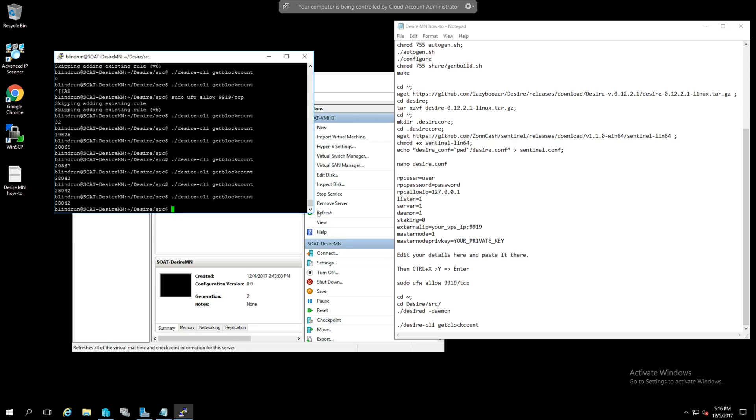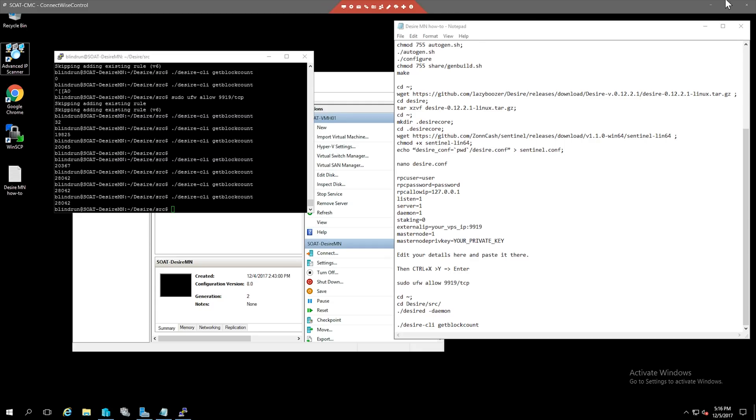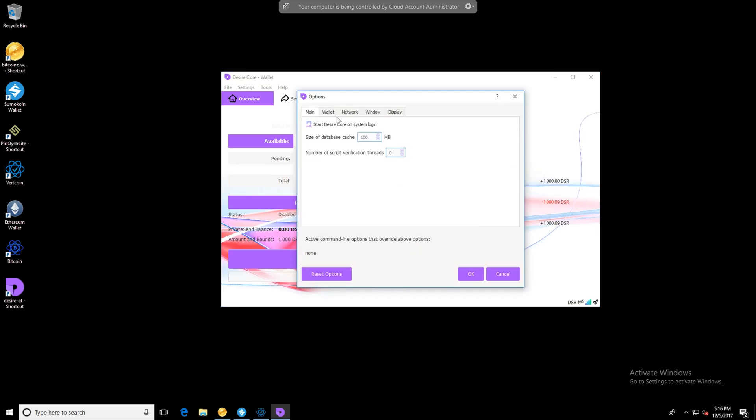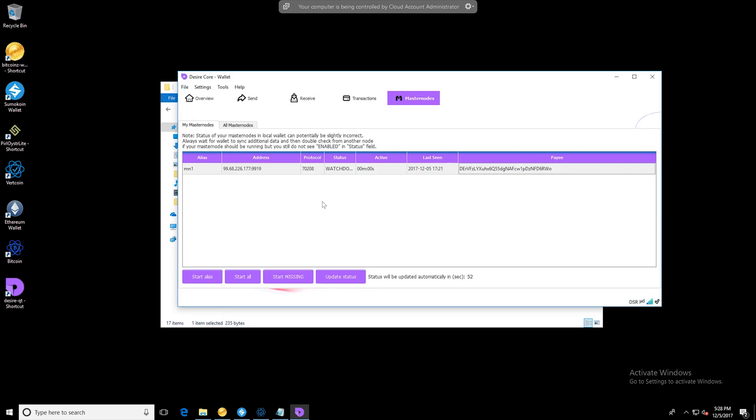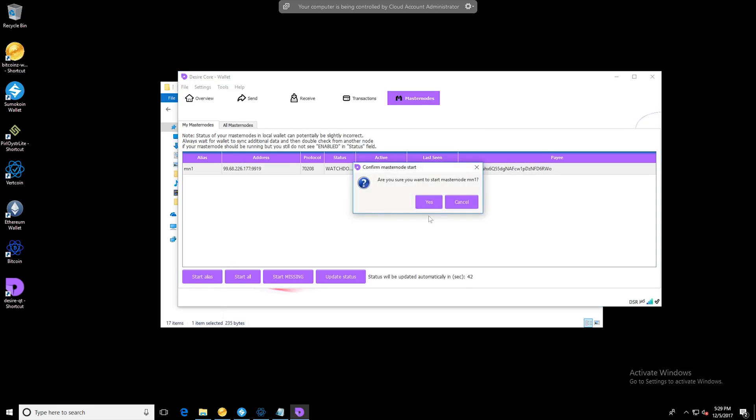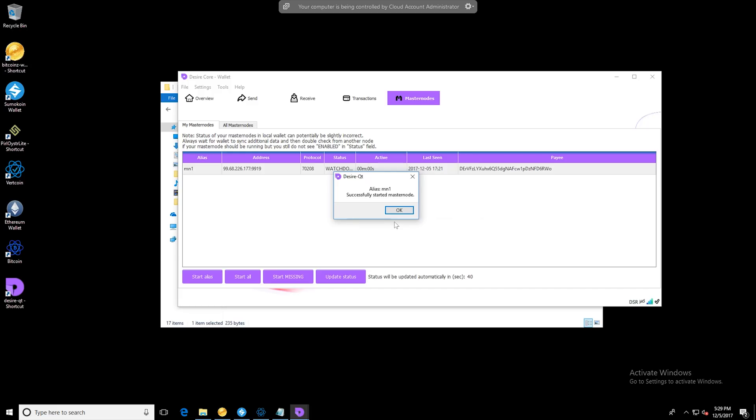Once we're complete with that we can start our master node from our main wallet. In our wallet vm we will go to settings and options and then click the wallet tab and we'll want to enable coin features and show the master nodes tab and then click ok. Now that we're back in our main wallet we can go ahead and enter into the master nodes tab and then click start alias. At this point we can click yes and it should say successfully started master node.